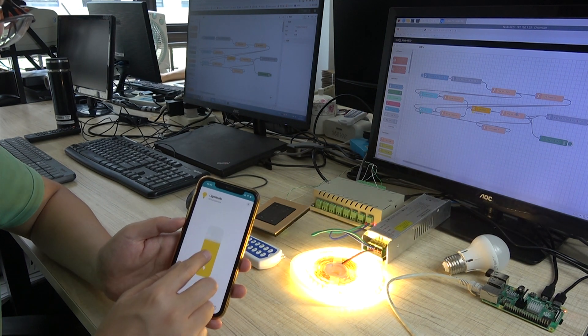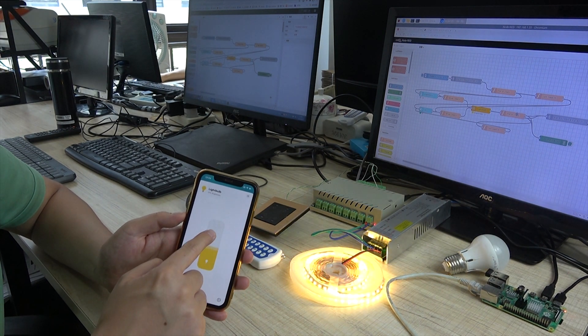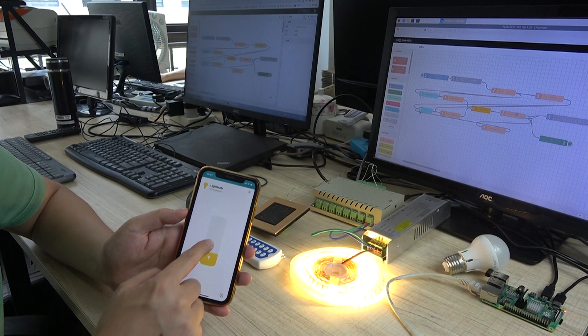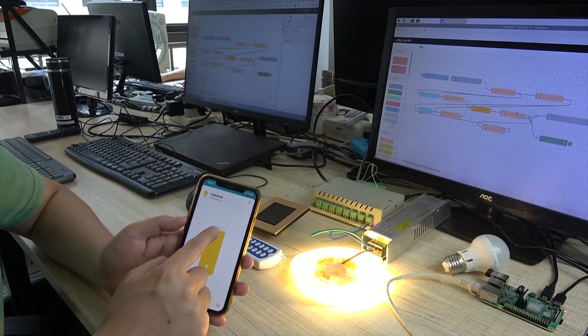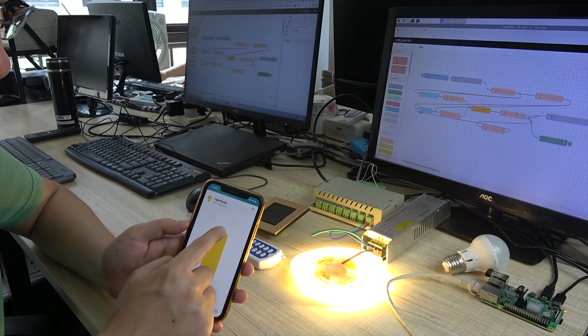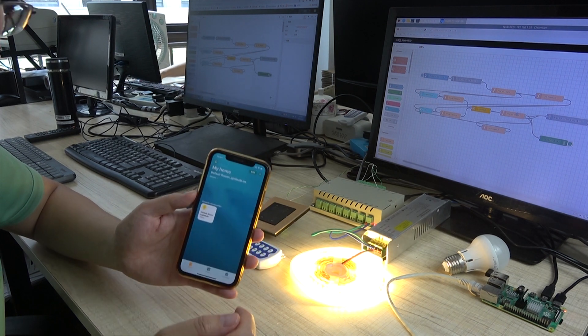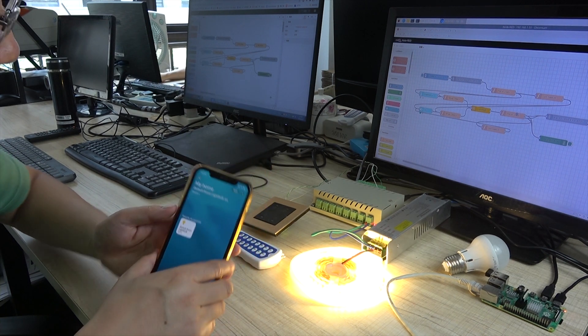Decrease. You can see I can change the brightness. Decrease and decrease. This is the HomeKit.